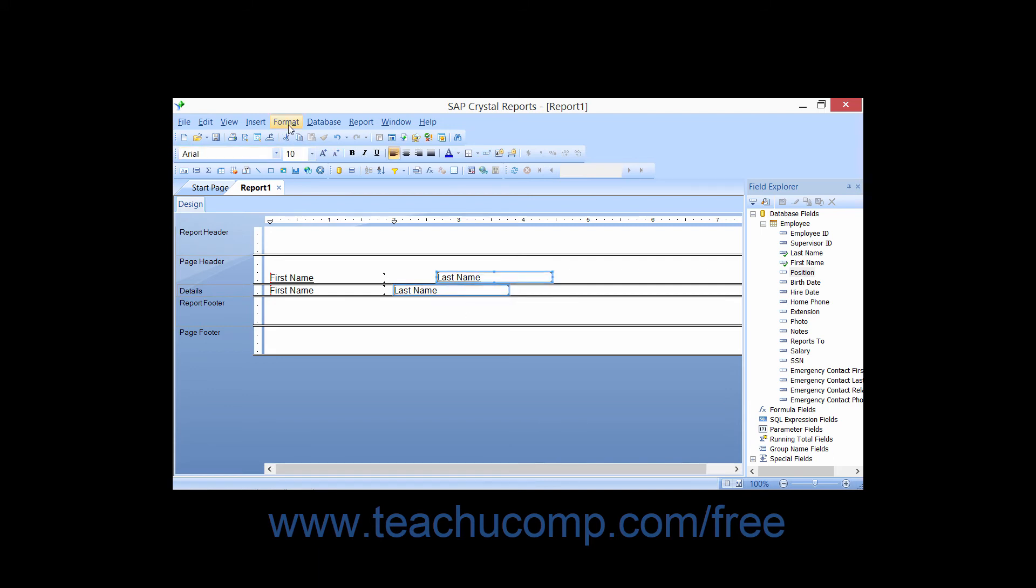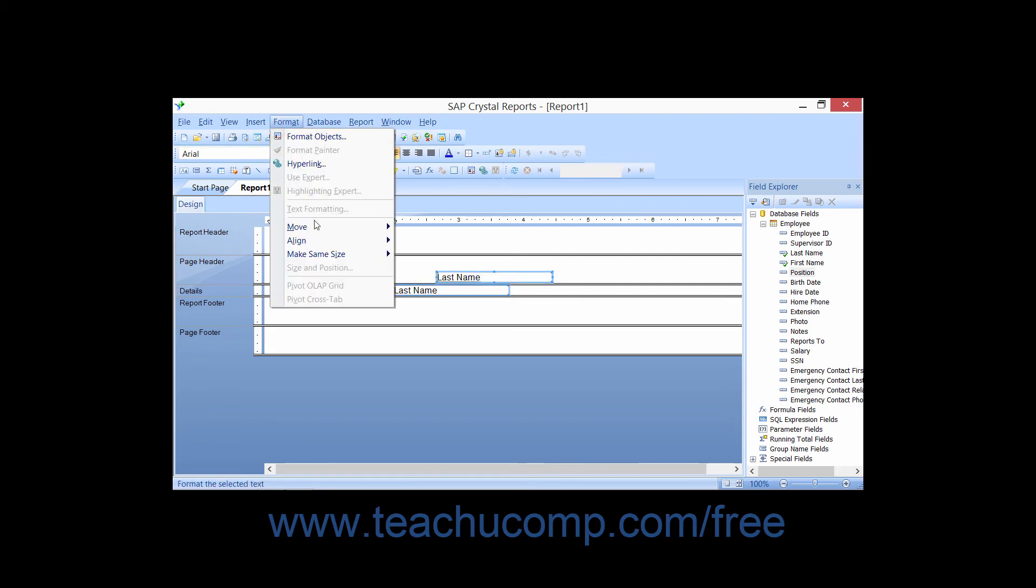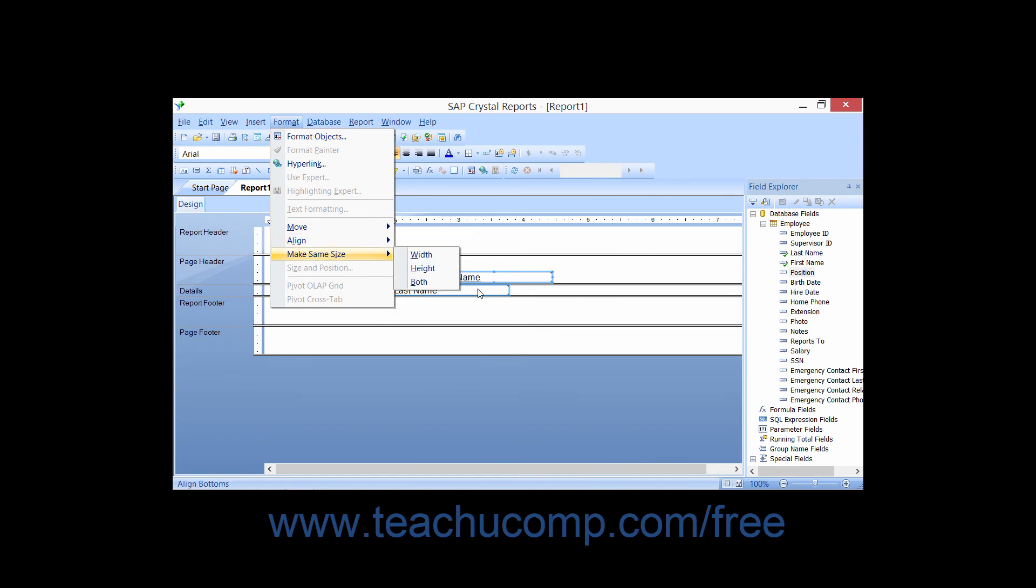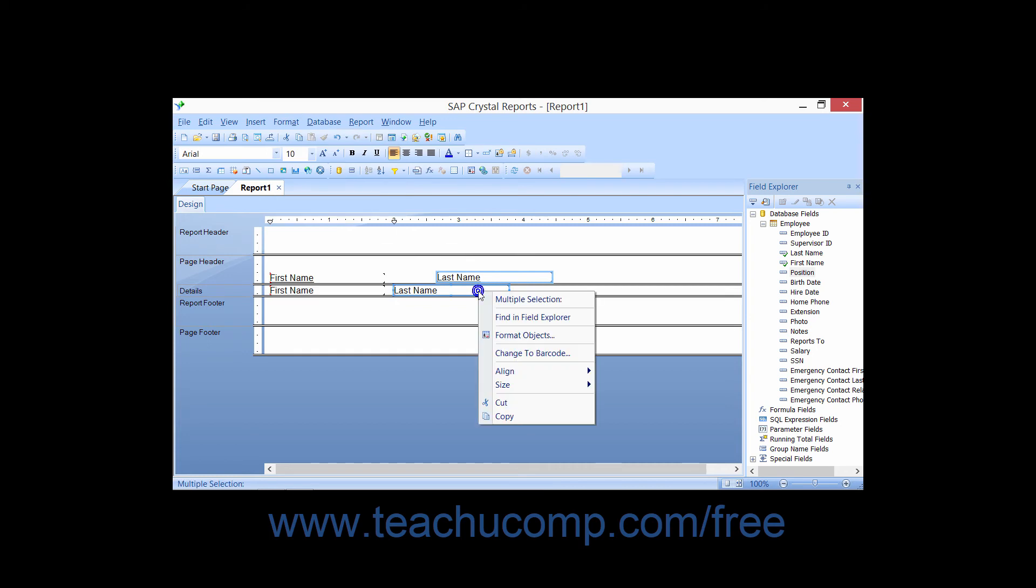Next select Format and then roll over the Align command in the menu bar, or simply right-click one of the selected fields and then roll over the Align command within the pop-up menu that appears.